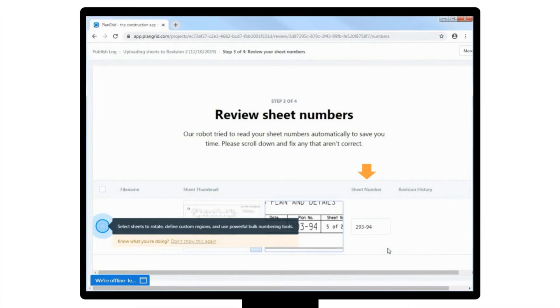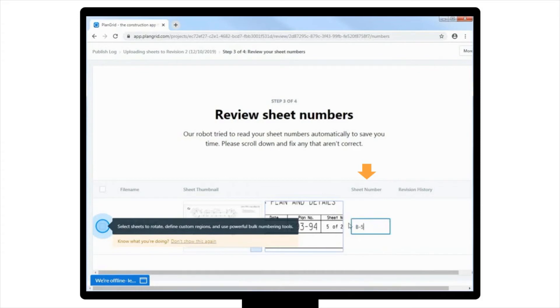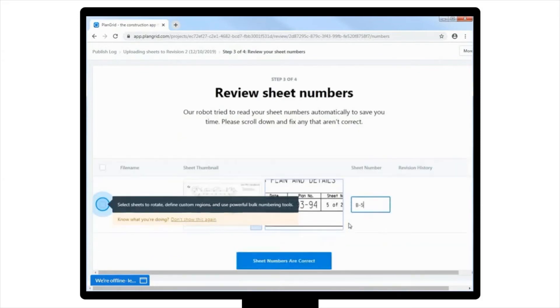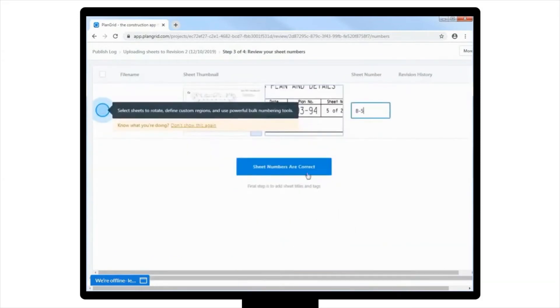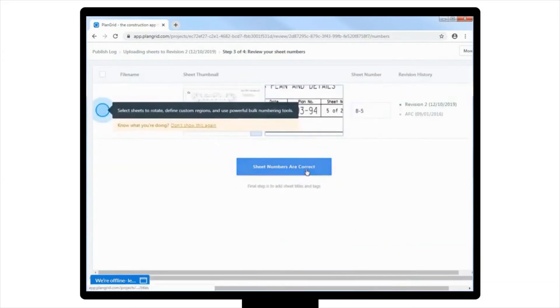Or you can edit it manually. For this example, you are only uploading one sheet, so you'll just manually correct the file name to B5.